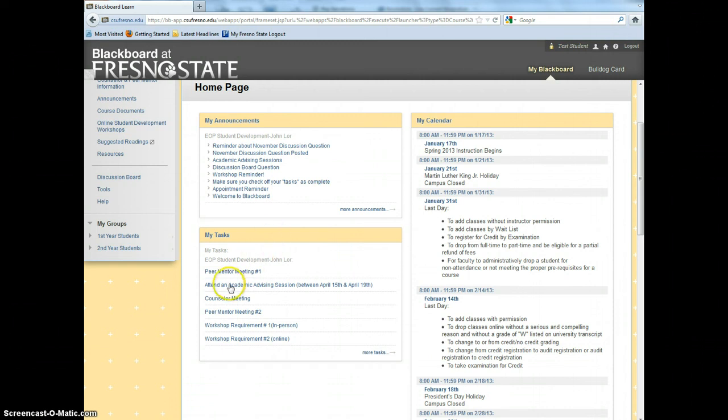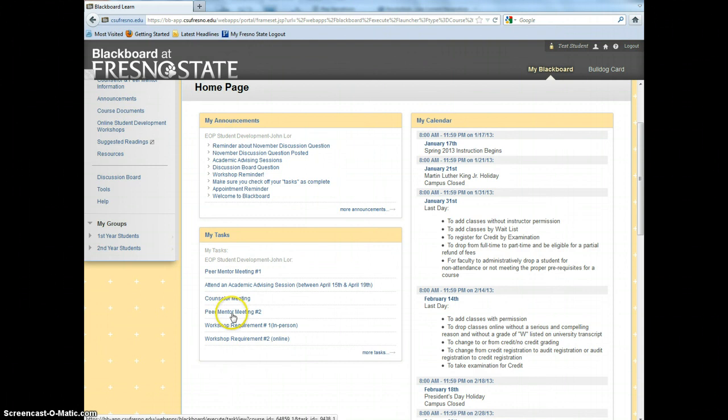The first one: Peer Mentor Meeting Number 1. Attend an Academic Advising Session. Counselor Meeting. Peer Mentor Meeting Number 2. Workshop Requirement Number 1, In Person. Workshop Requirement Number 2, Online.